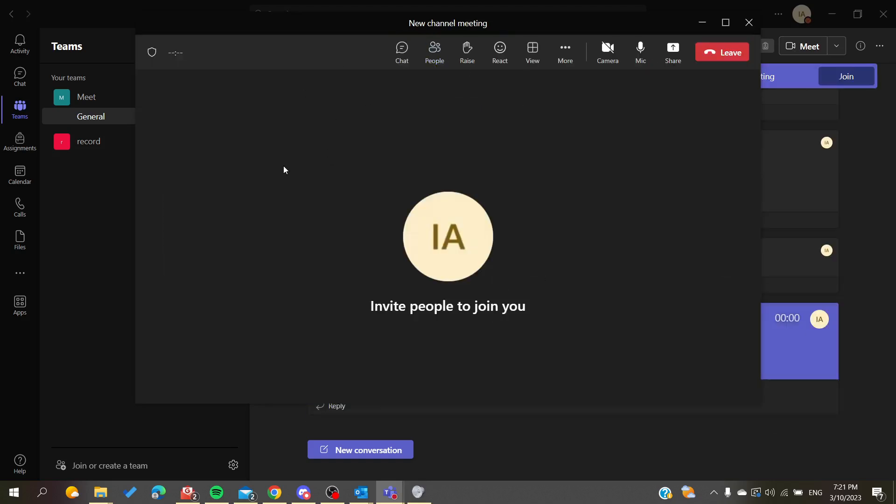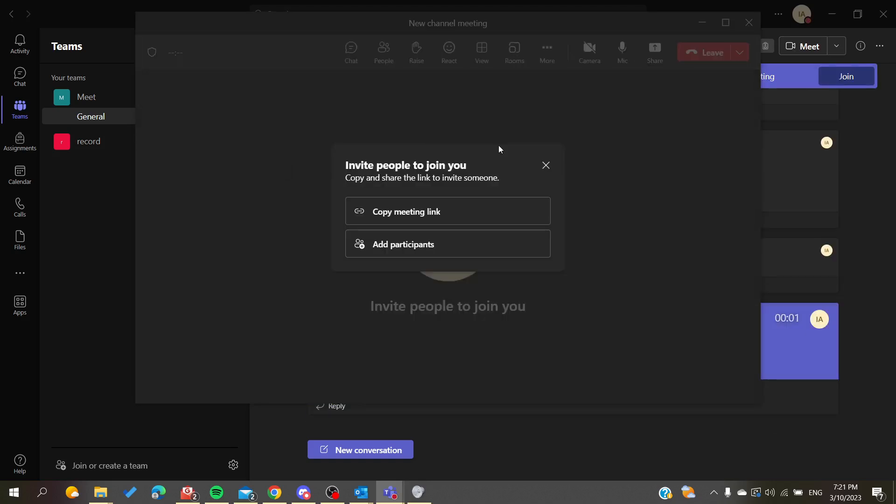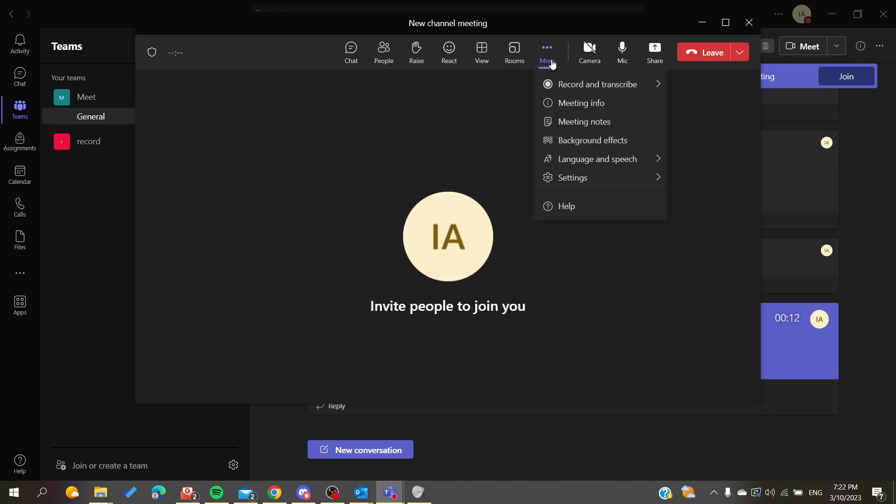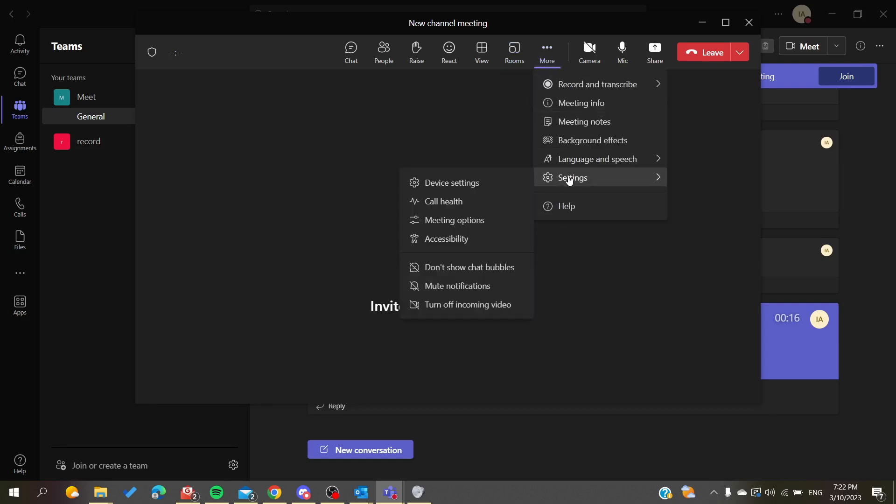To modify and set up the permissions and access, go to More Actions and search for Settings. Then you'll find Meeting Options.